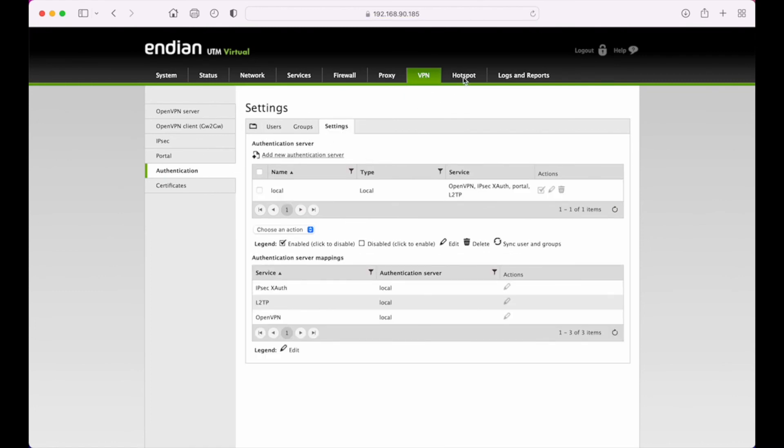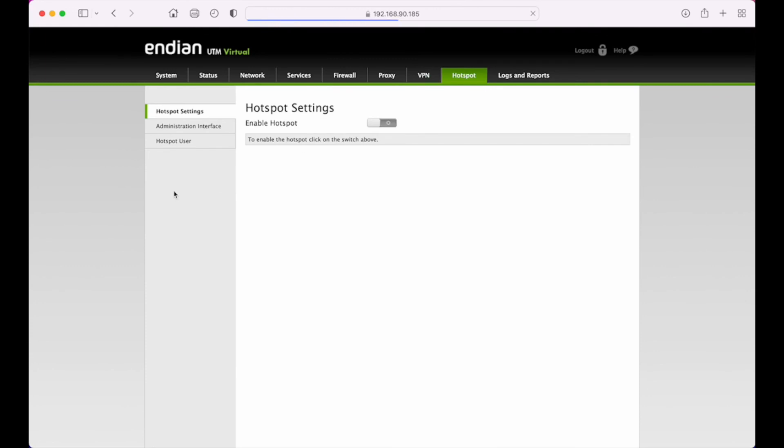The hotspot, which is our captive portal solution. So if you want to enable that, you have to have the blue zone turned on, and we have some more advanced tutorials on how to use that feature as well.